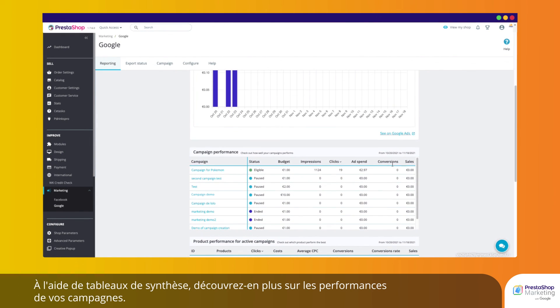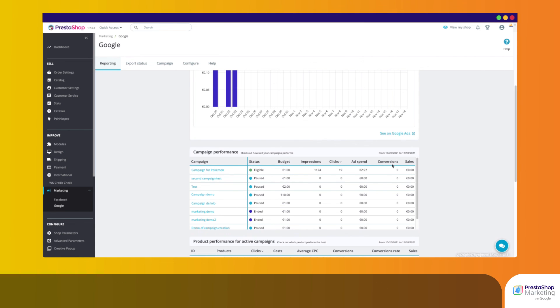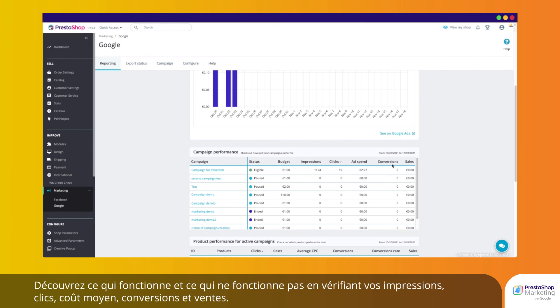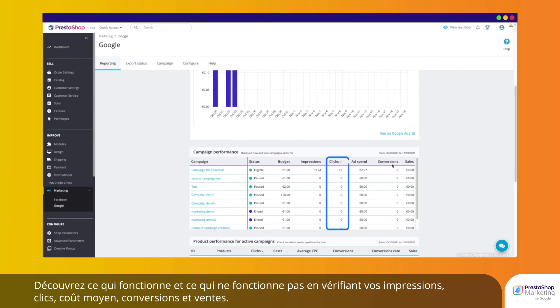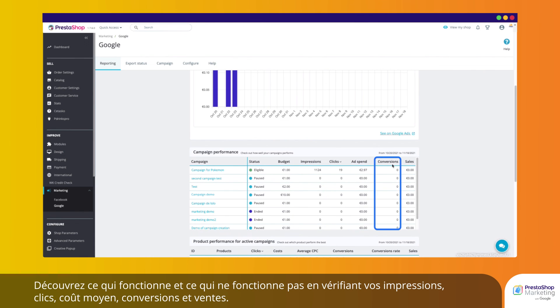With the help of overview tables, uncover insights on the performance of your campaigns. Know what's working and what's not by checking your impressions, clicks, average cost, conversions, and sales.